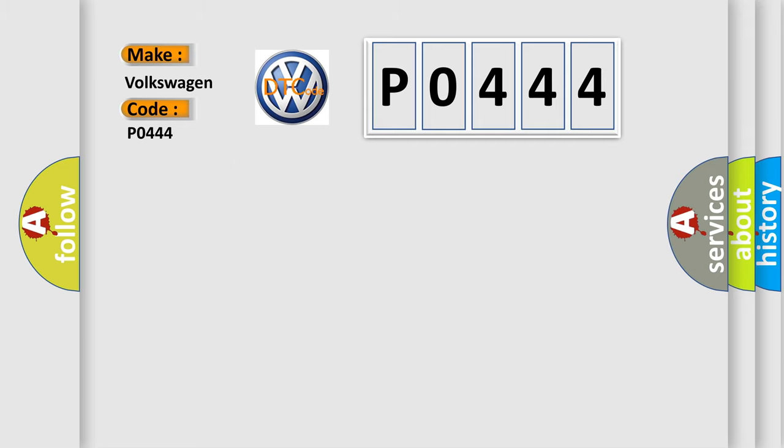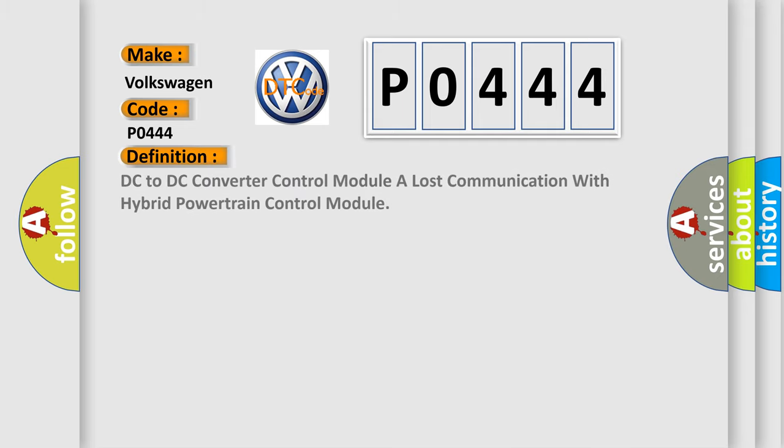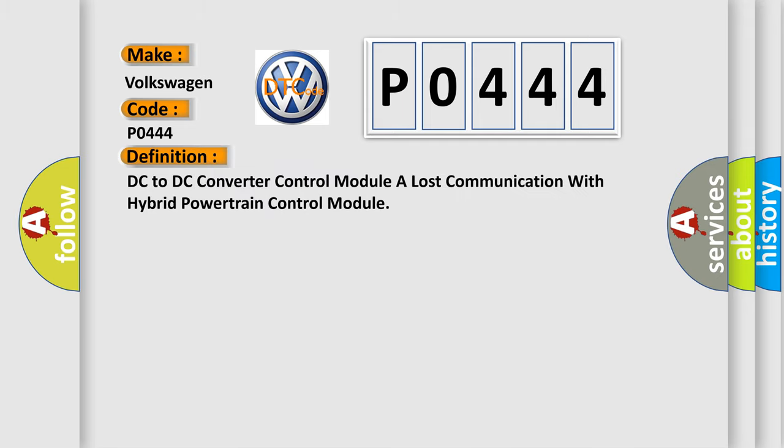The basic definition is: DC to DC converter control module has lost communication with hybrid powertrain control module.